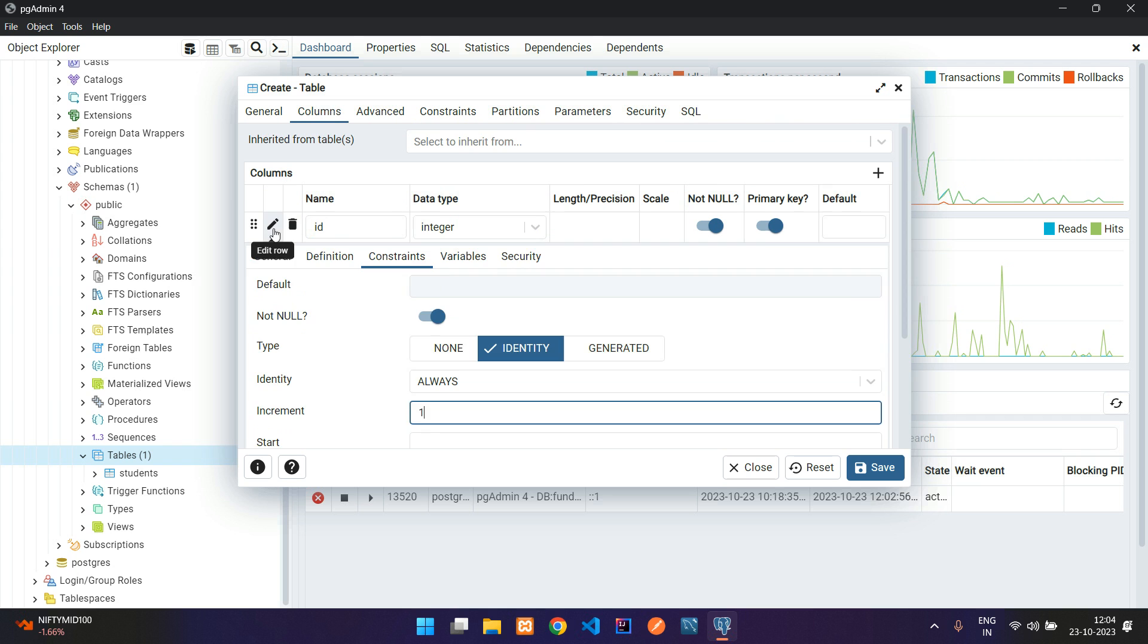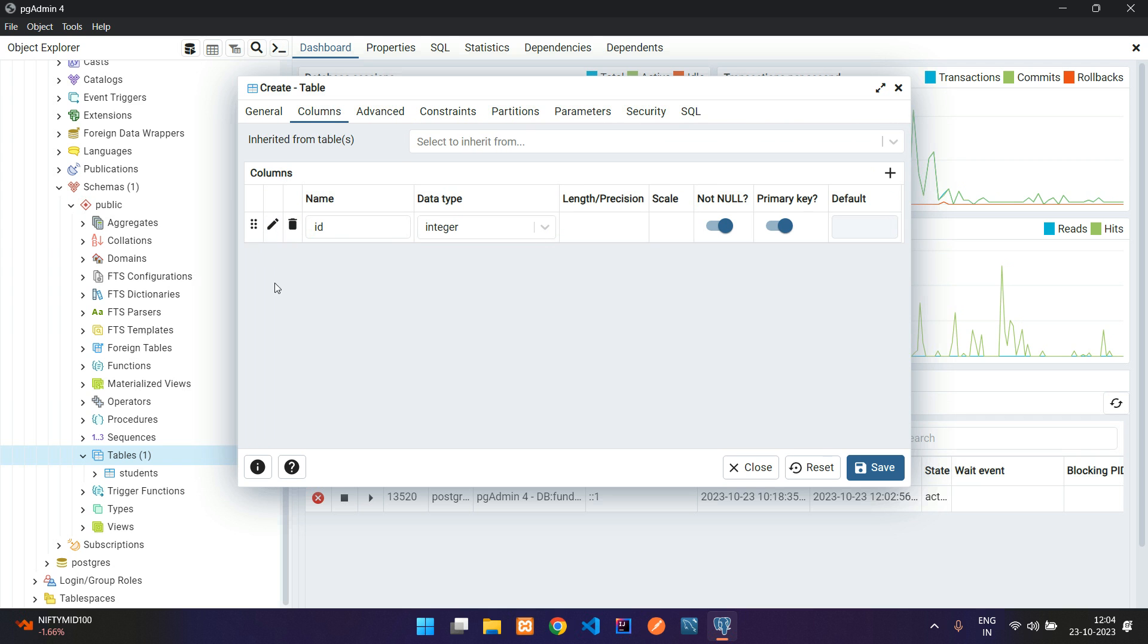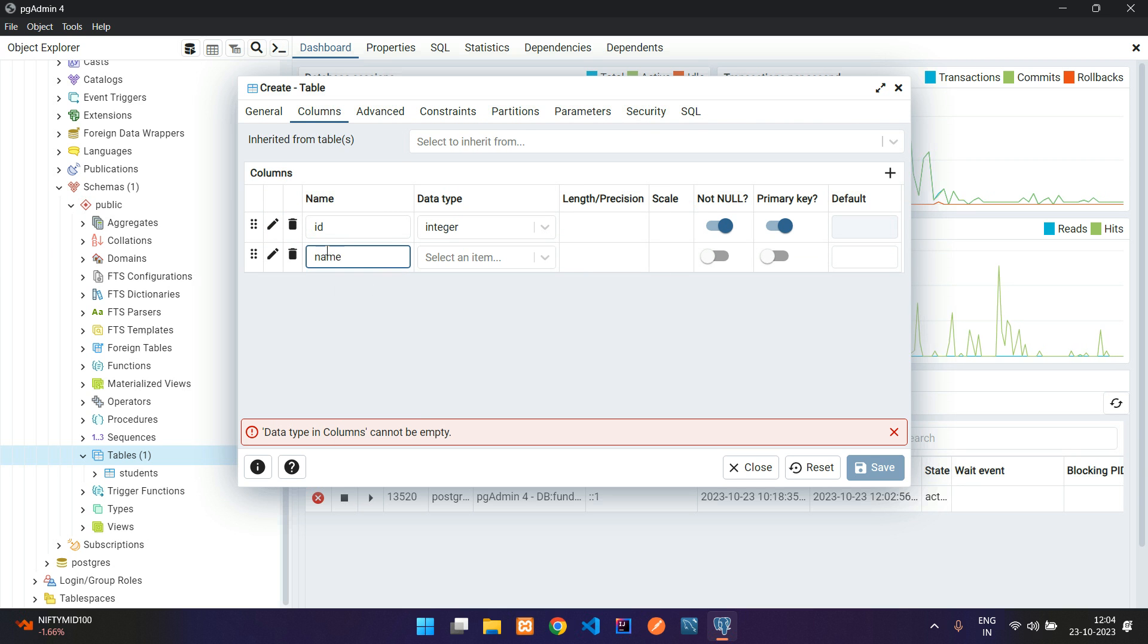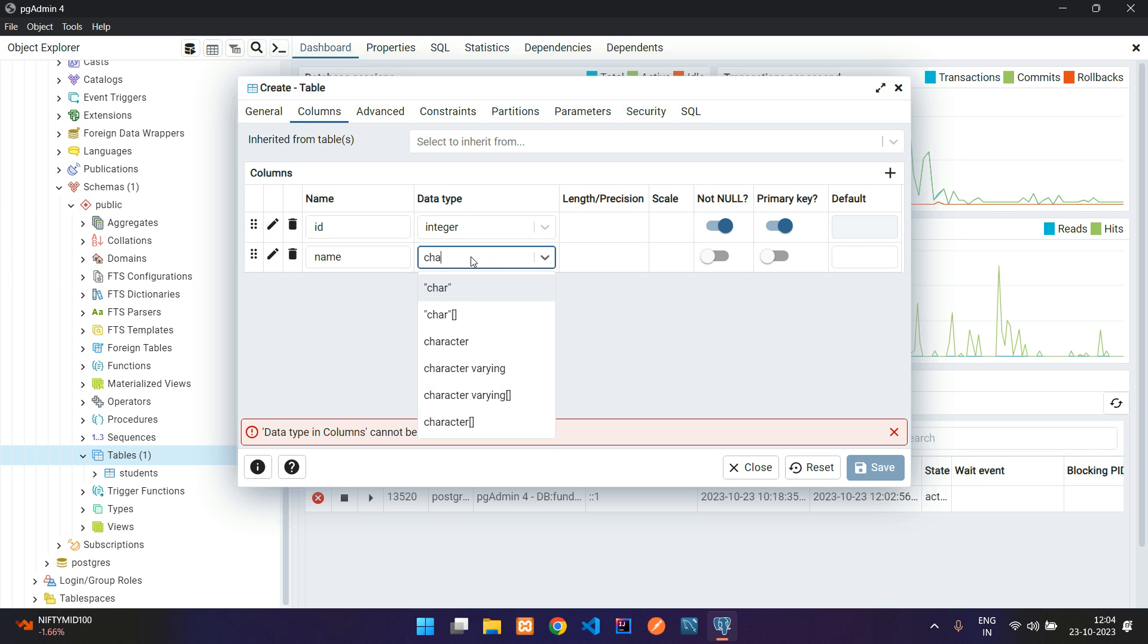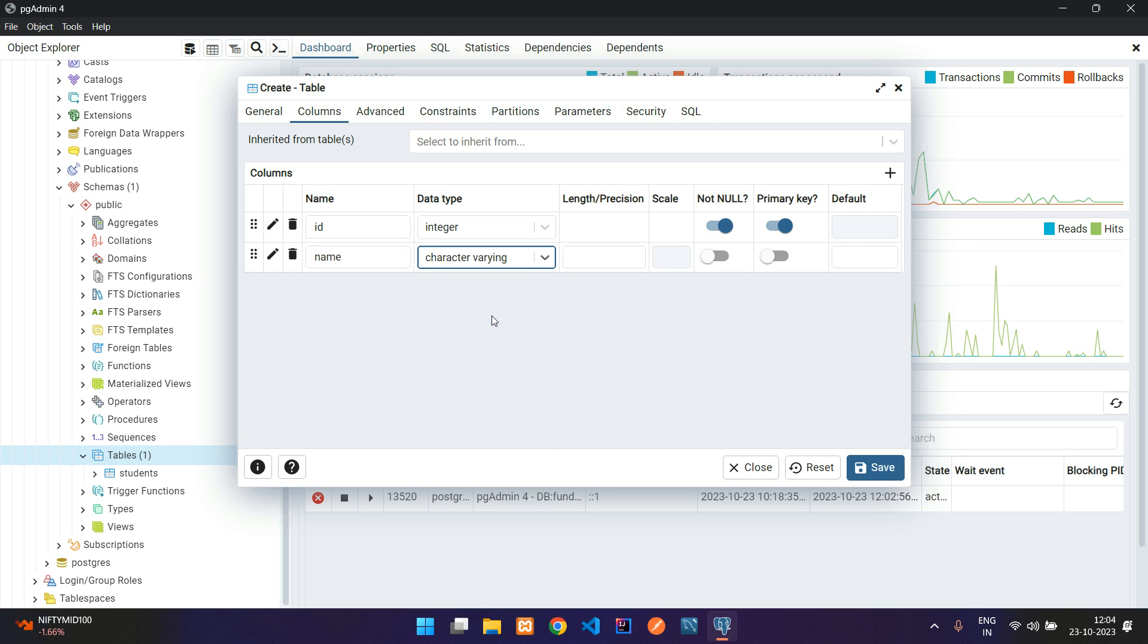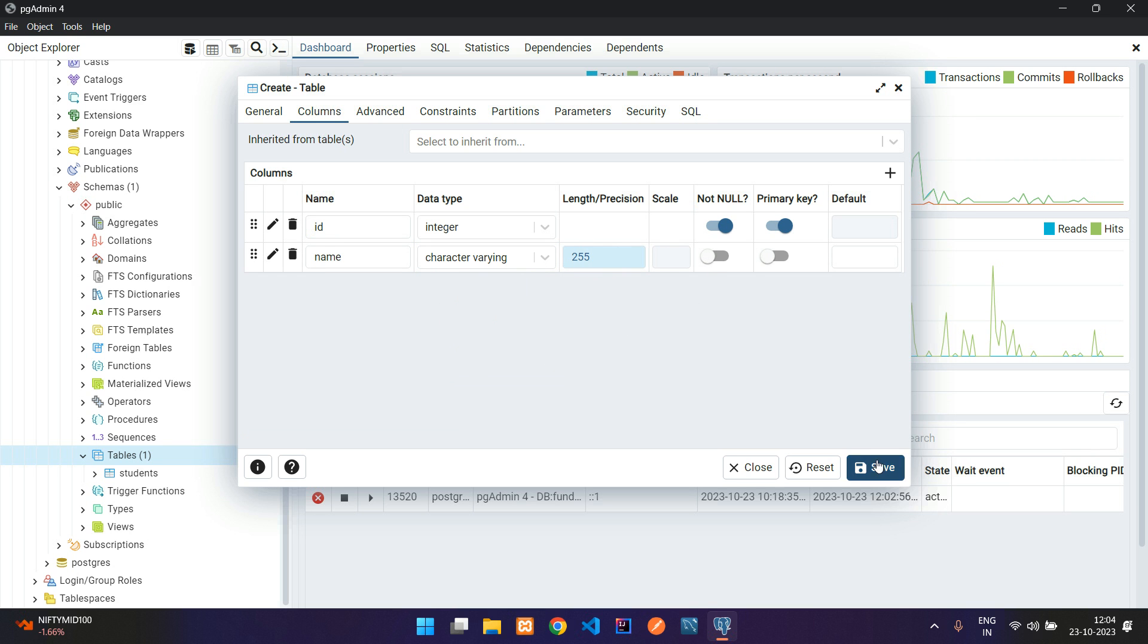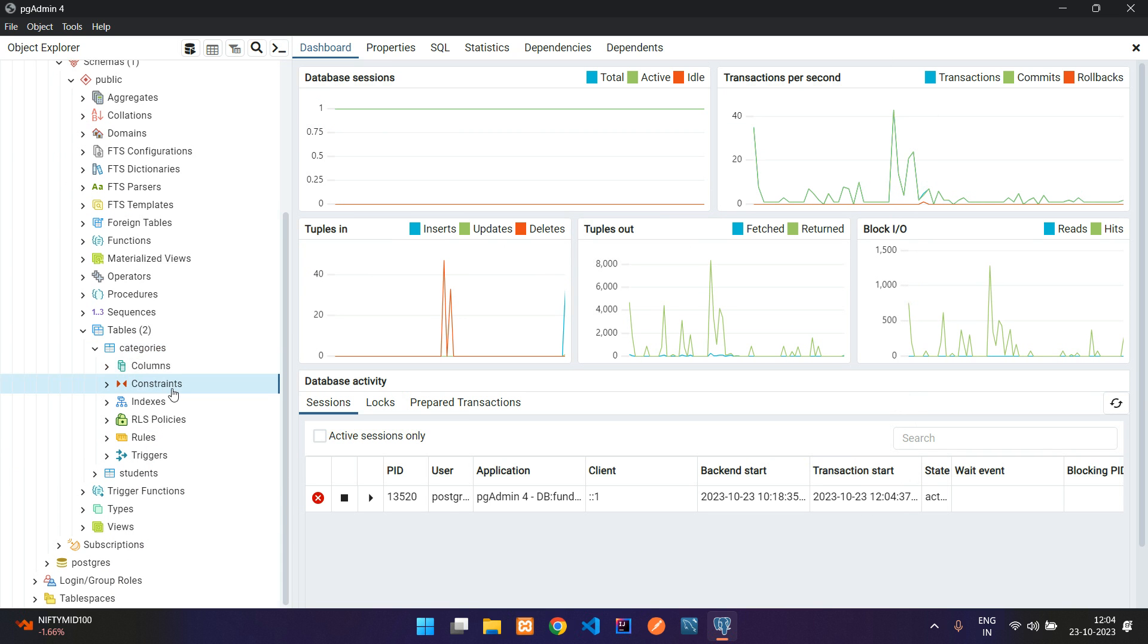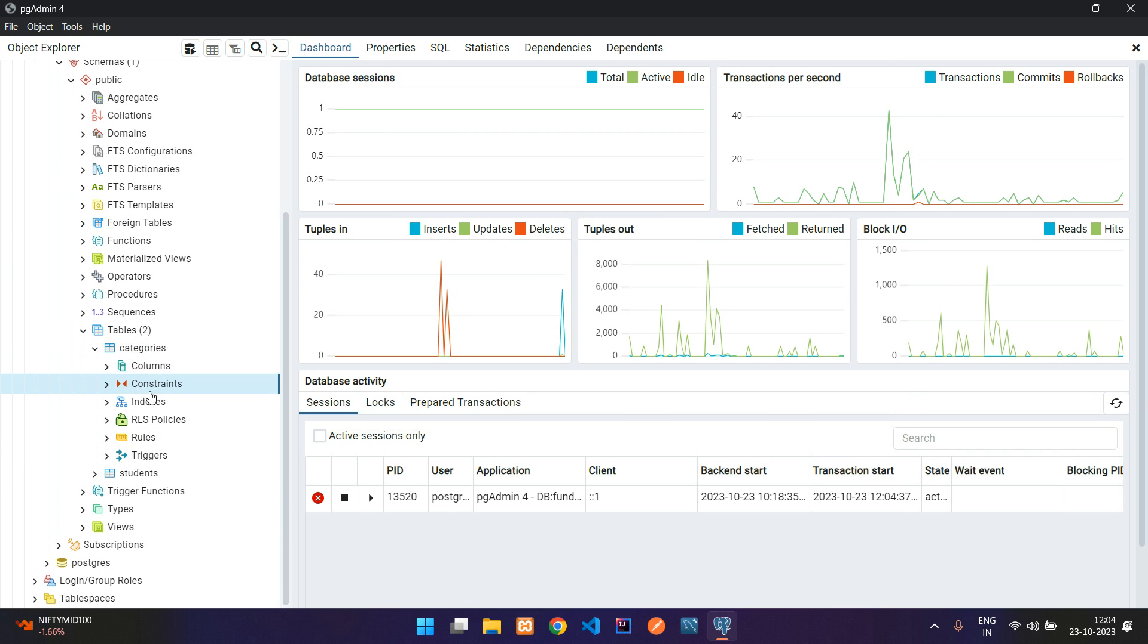Now let me collapse and add the second row, that is name, category name. I am going to select character varying, 255 length. Now let's click to save.